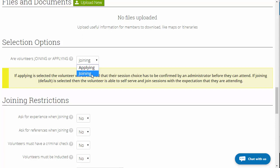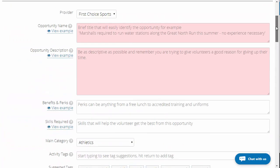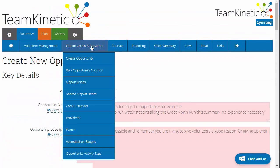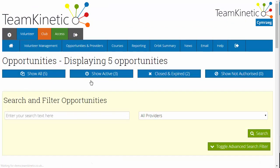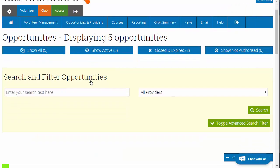If you do set it to applying, it changes your communication and it says 'thank you for applying, you'll be informed at a later date if you are successful.' When you go to the opportunity — say you've created the opportunity, set it as applying, and 10 volunteers have joined — now you've got to do the shortlisting process.